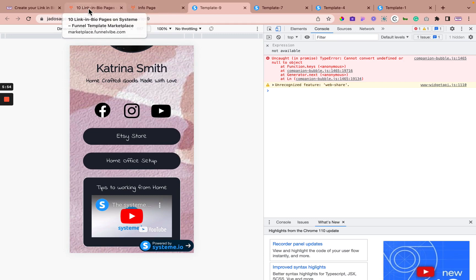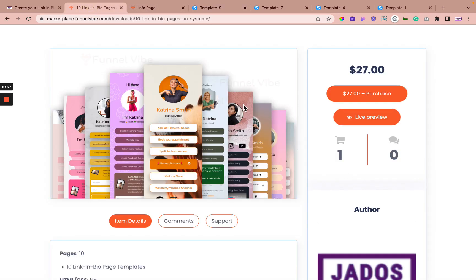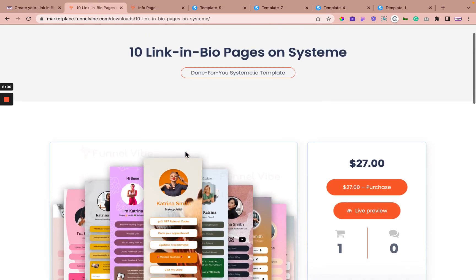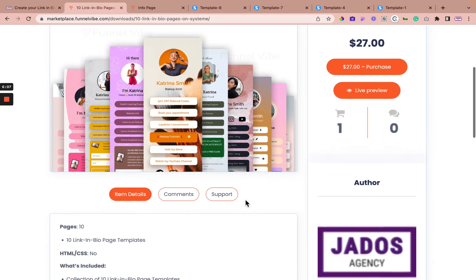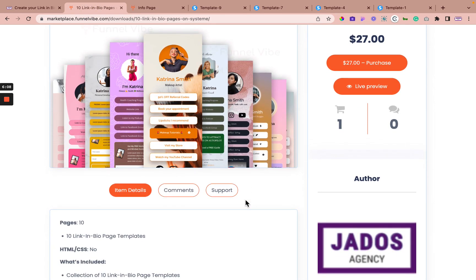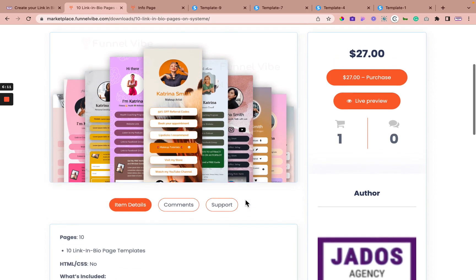So yeah. So get your linking bio page templates on funnel vibe. This is collection of 10 link in bio pages, the 10 different templates for you to make a choice from.